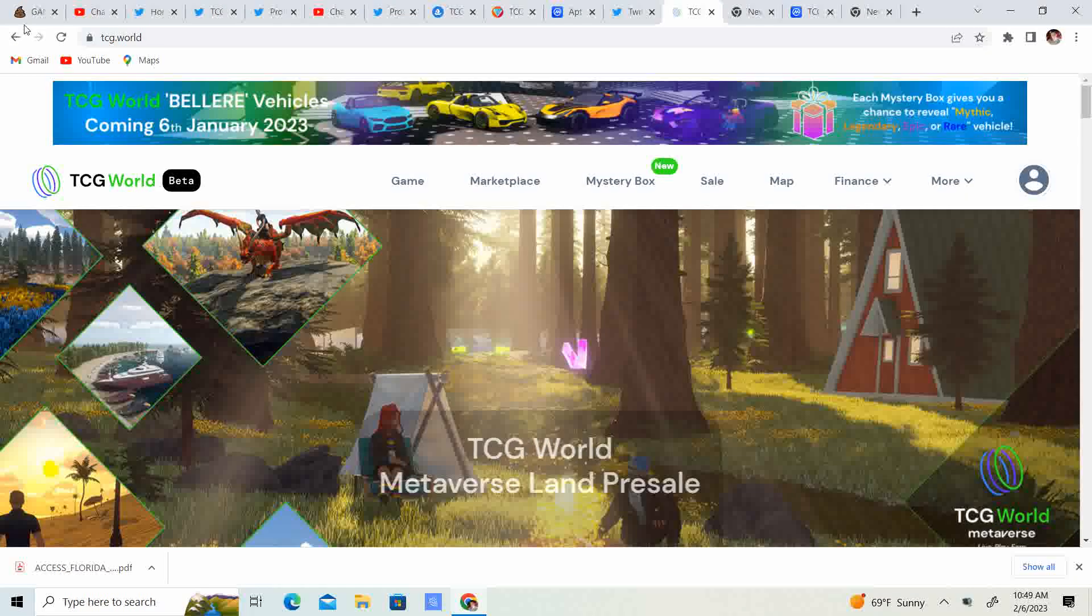Alright, welcome back to Crypto's Rich Boy. Today we're going to be talking about TCG World, Metaverse, The Dragons, and TCG 2.0. But before we get started guys, go ahead and like this video, subscribe to the channel, let me know what you guys think in the comment section down below, and share it with your friends.